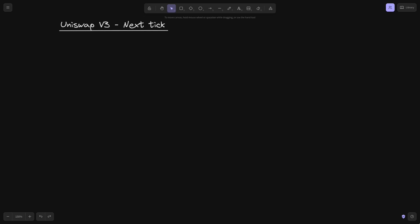How does Uniswap V3 find the next tick position? For this example, we'll be using the tick equal to minus 200,697.